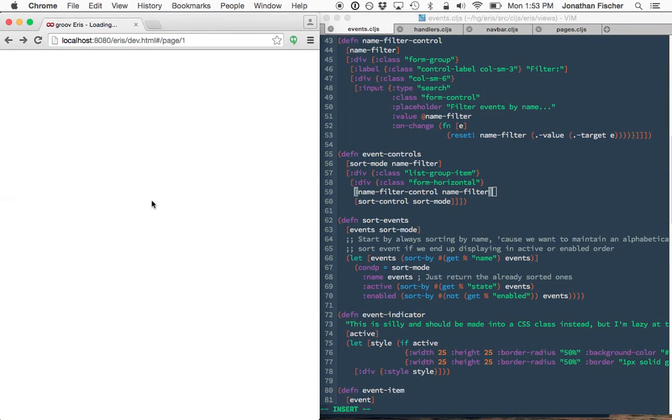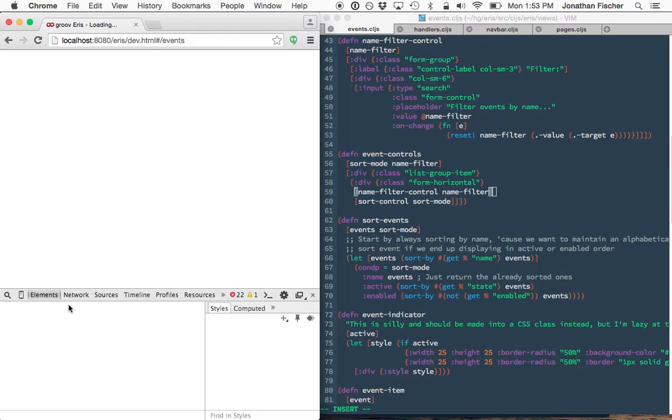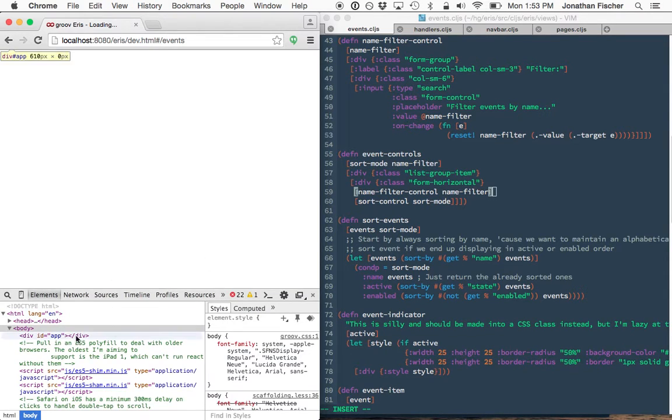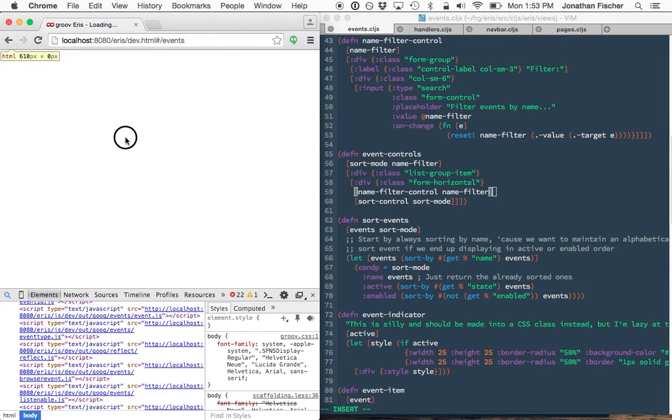And I blew it all up. What did I do? Oh my gosh. What did I do?